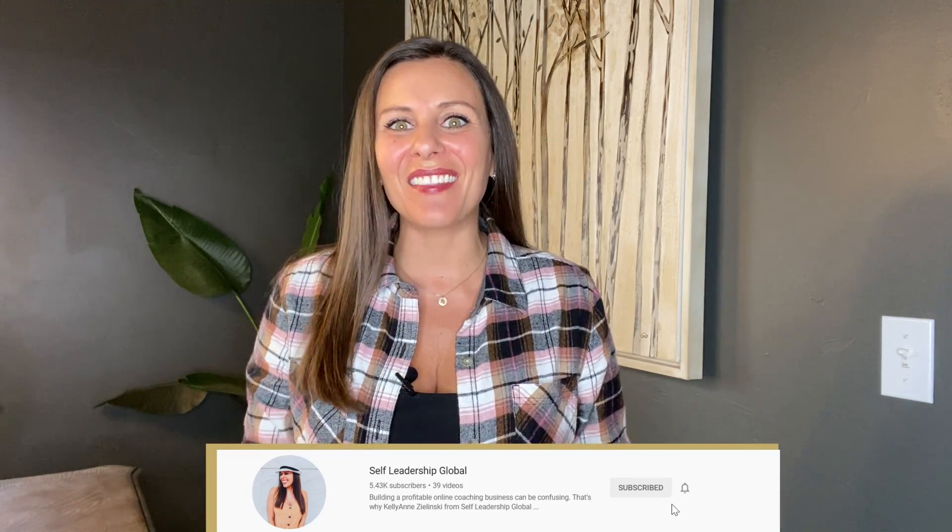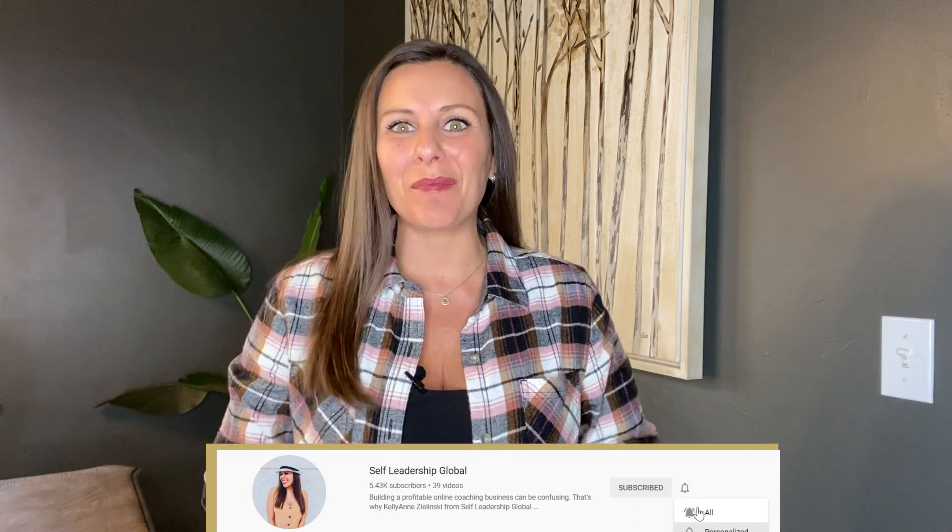Hey, welcome back to SLG TV — this is the place to be for online coaches to build, market, monetize, and scale their coaching businesses. In today's video you're going to learn how to package your signature program into digital products so that you can create multiple streams of income and finally have the business model you've been dreaming about. Stick around until the end because I'll be sharing my favorite signature program resource.